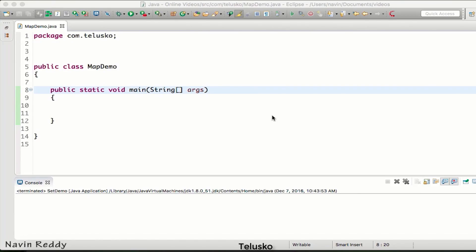In this video we'll talk about the Map interface. When you talk about List or Set, those are collections of elements with values. In a List, you differentiate between values using index numbers. For example, 'Naveen' at index 0, 'John' at index 1, and 'Marissa' at index 2. So to differentiate between values we use index numbers.